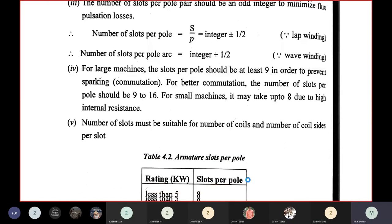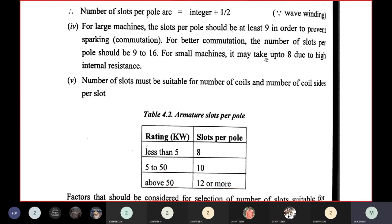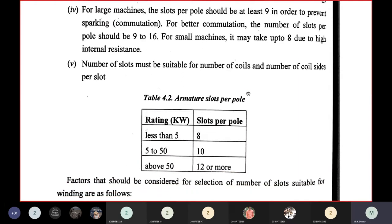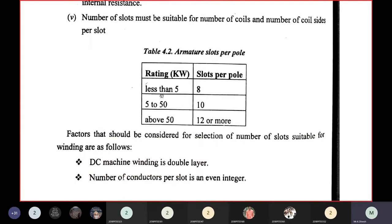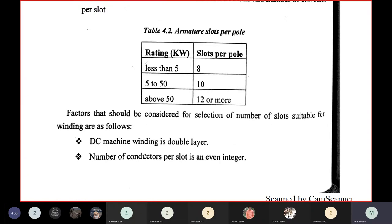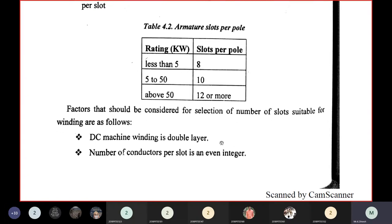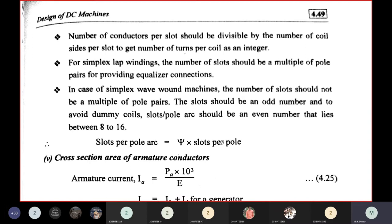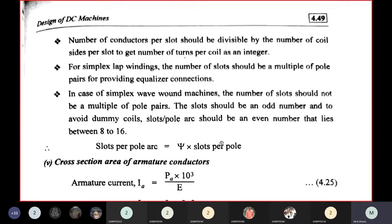The fifth guideline: the number of slots must be suitable for the number of coils and coil sides per slot. For less than 5 kW, use 8; for 5 to 50 kW, use 10; above 50 kW, use 12 or more. DC machine winding is double layer, and the number of conductors per slot should be an even integer, divisible by the number of coil sides per slot to get an integer number of turns per coil.